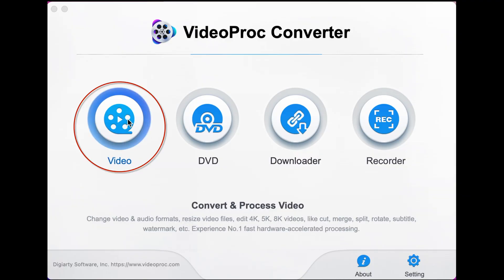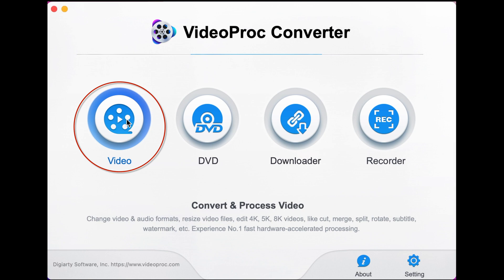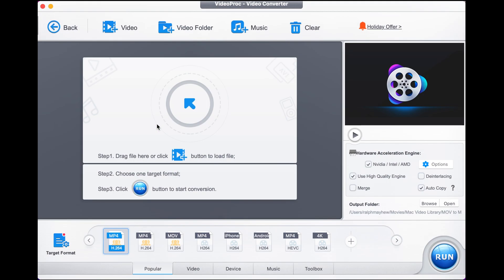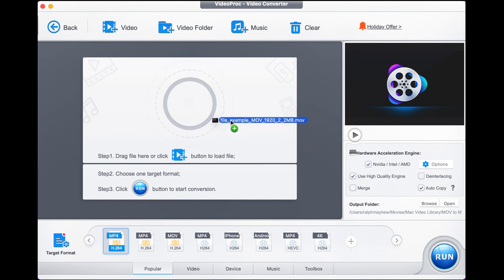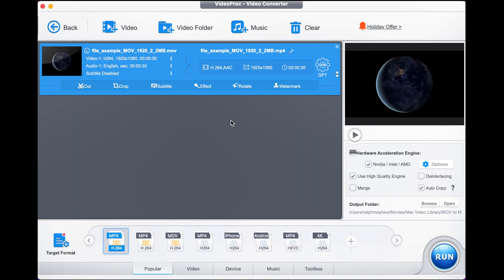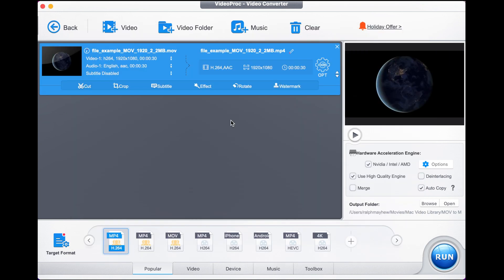Let's select 'Video', which is what we're doing today, and it brings up this menu box. Into this box we drag our MOV file — I've got one I downloaded off the internet, a free stock video — and look how quickly that loads up.